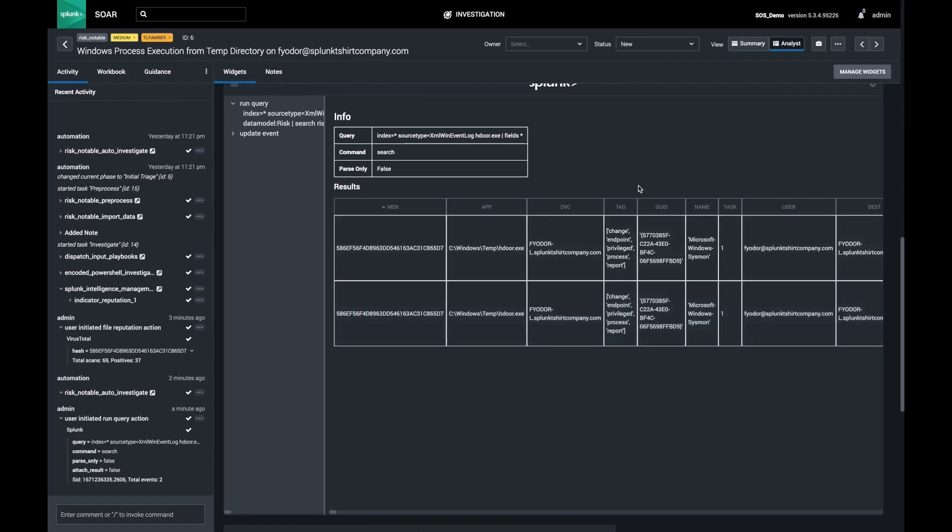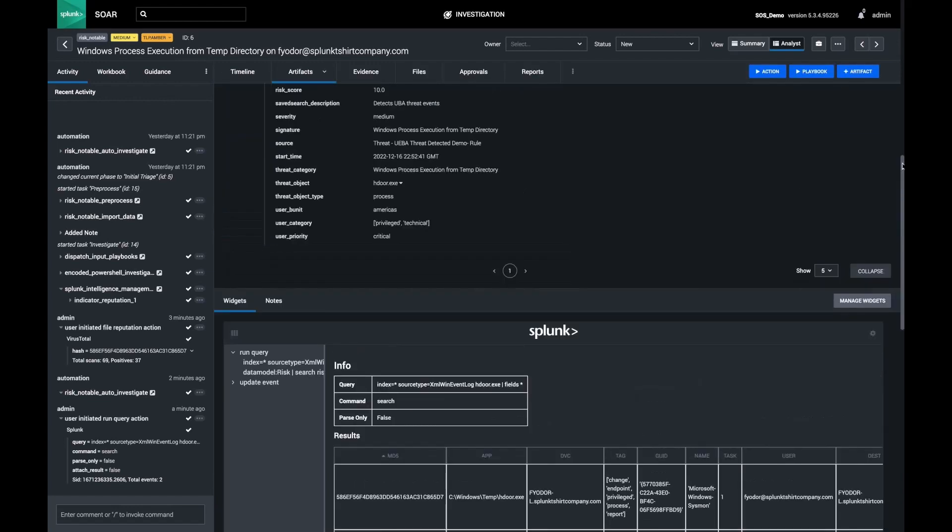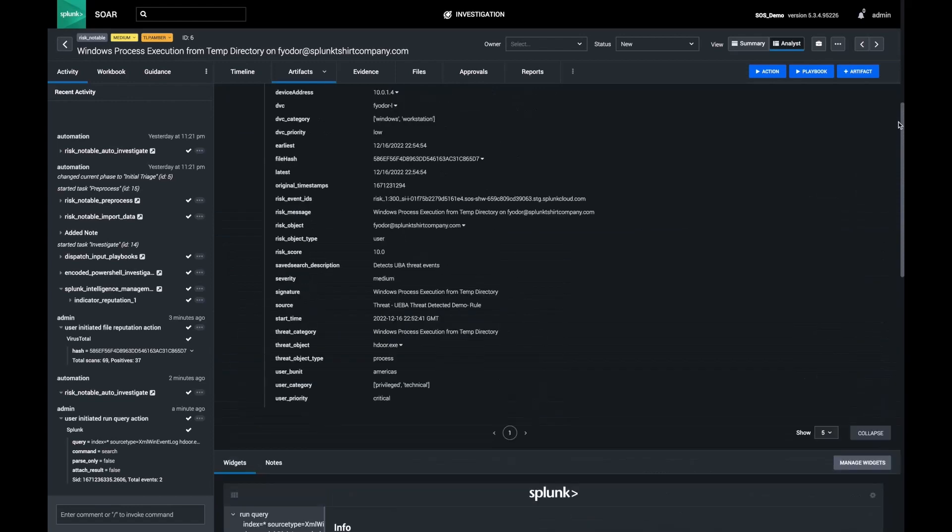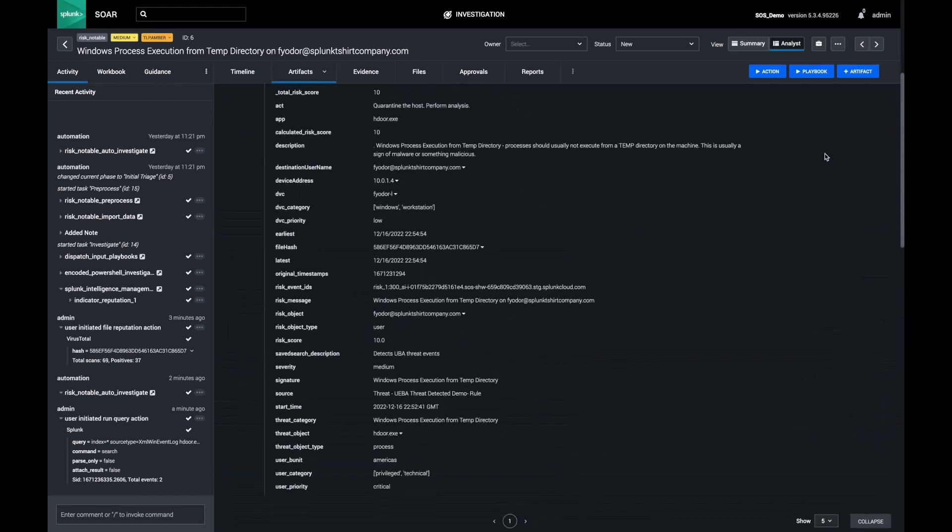But based on this incident, I want to go ahead and escalate this. Next, I'm going to pretend that I'm an incident responder, and I want to get a snapshot of all activity on that endpoint for my review.